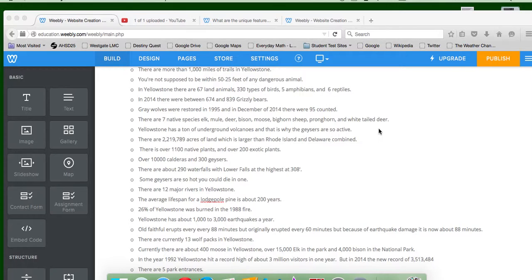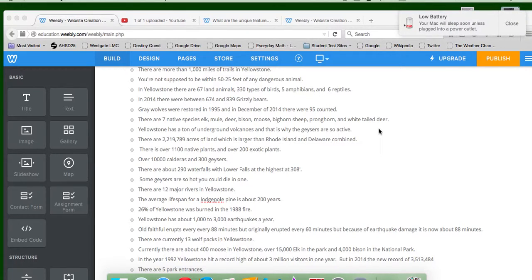There are over 1,100 native plants and 200 exotic plants, over 10,000 calderas, and 300 geysers.